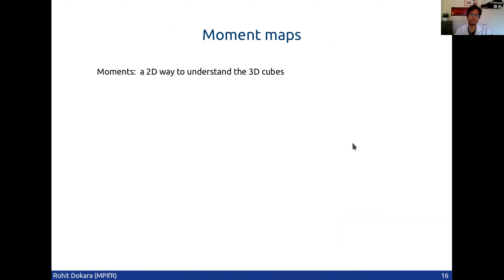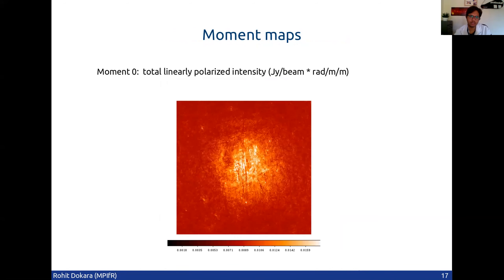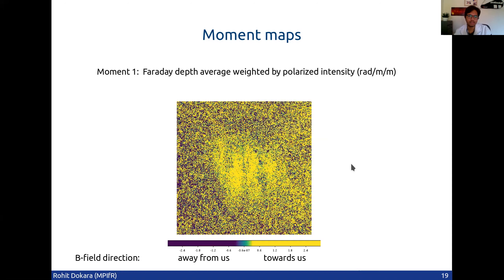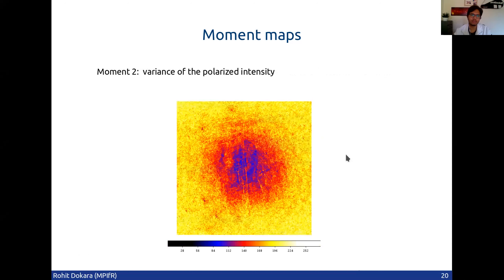Another way to get some physical intuition about what's going on and identify some parameters is the moment maps. The moment zero is simply the total linearly polarized intensity, and you can see some point sources and the diffuse emission, which is generally coming from the galaxy itself and not the extragalactic quasar. The moment one map gives you the average Faraday depth. There's a lot of noise — we should have masked it but didn't get time to do so. What this identifies is the direction of the magnetic field: if it is positive, the magnetic field points towards us; if it's negative, it's away from us. So in this general region, the magnetic field on average is pointing towards us. The moment two map tells you the variance of the polarized intensity, and you can see some linear features similar to what we saw in the moment zero map.